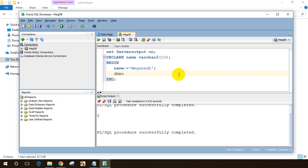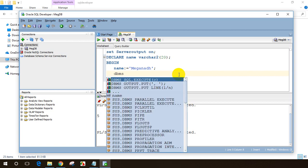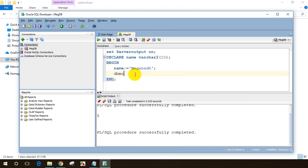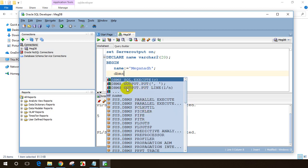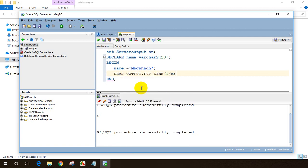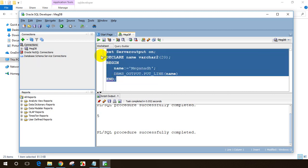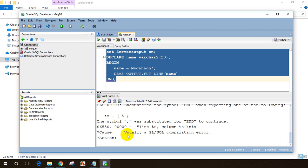A great feature of SQL Developer is autocomplete. When you type 'dbms', hold Ctrl and press Space and SQL Developer suggests options. You don't need to remember the full method name — it suggests dbms_output.put_line and many others. I'll click on dbms_output.put_line and write the variable name 'name'. Let me select all and execute.